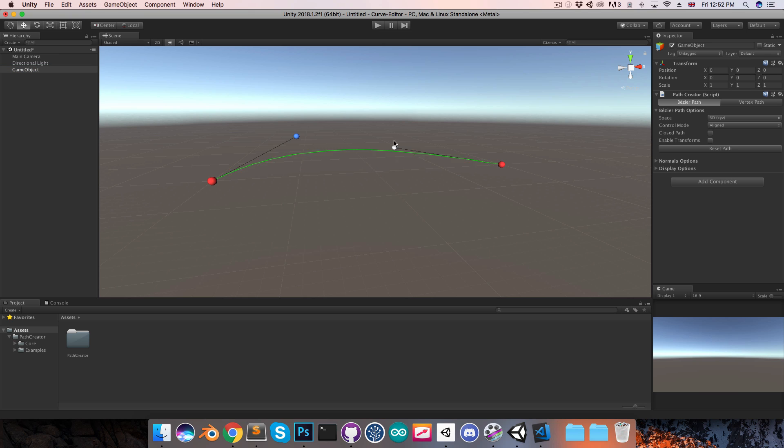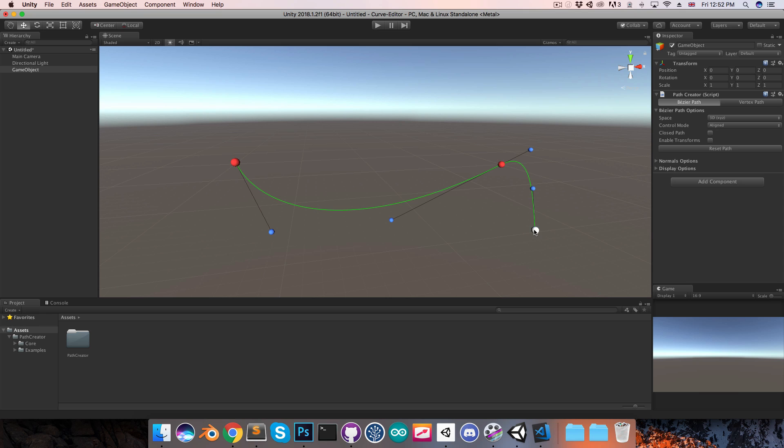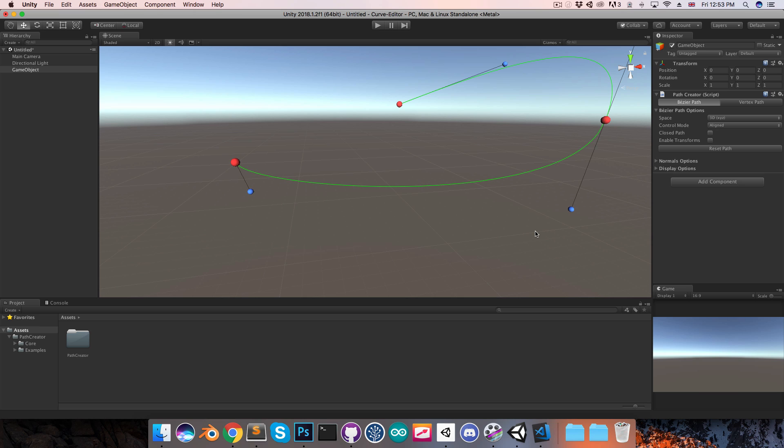These blue dots are the control points, which allow you to define the curvature of the path, and then the red dots are the anchor points, which are the points that the path actually passes through. You can add more anchor points by just shift left clicking anywhere in the scene, and if you shift left click over an existing segment it will insert a point there. You can also delete these anchor points by control clicking over them, or command clicking if you're on Mac.